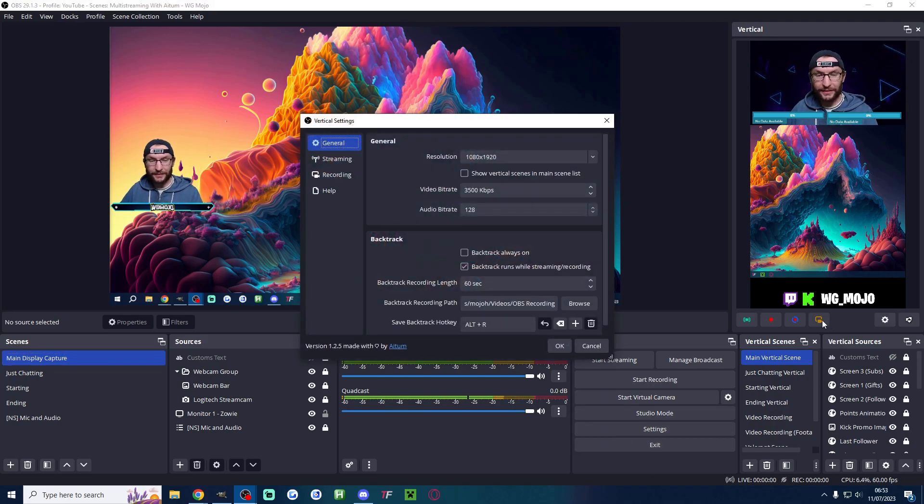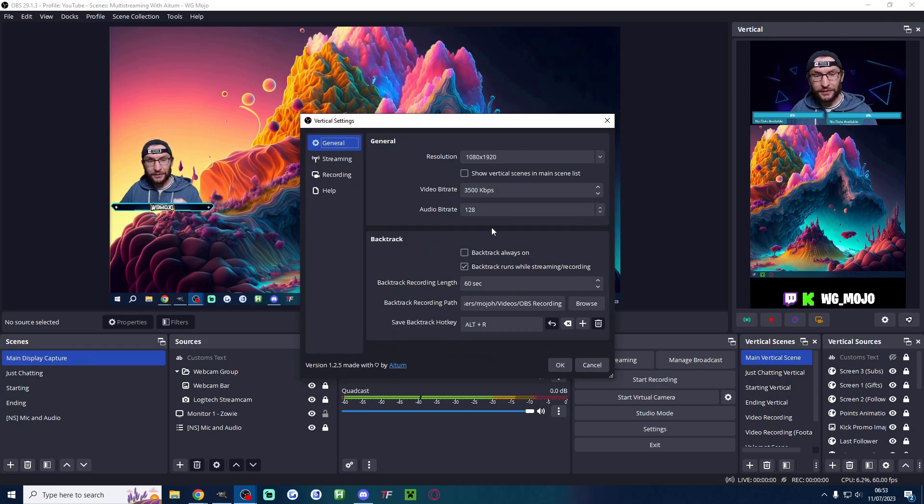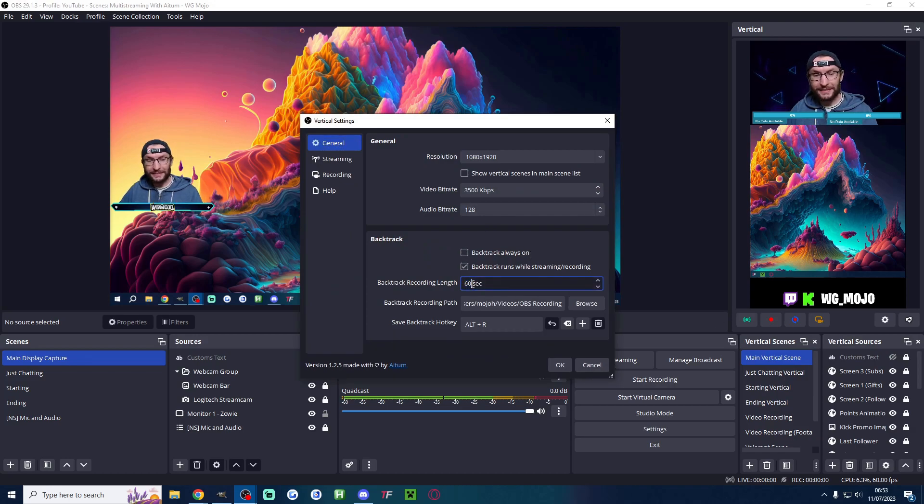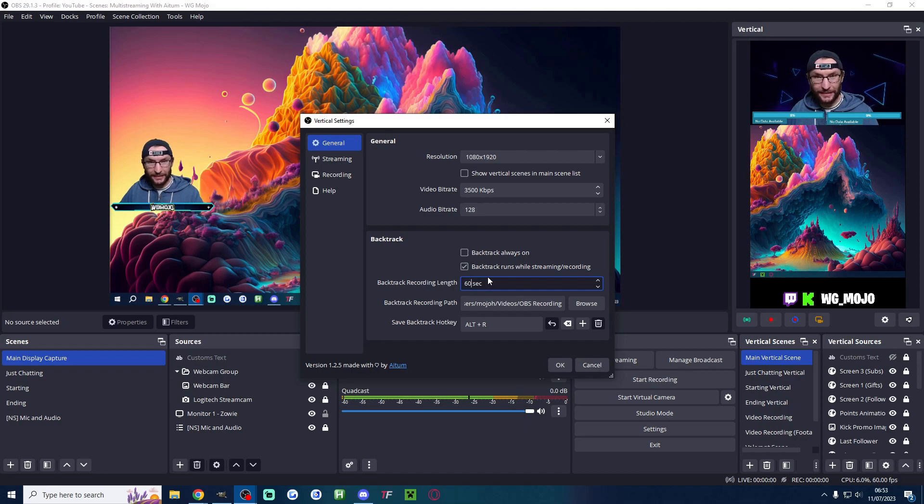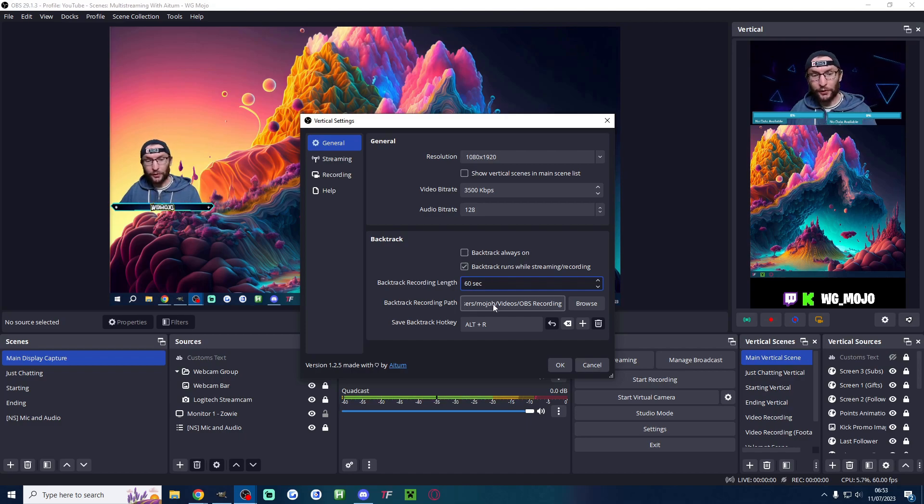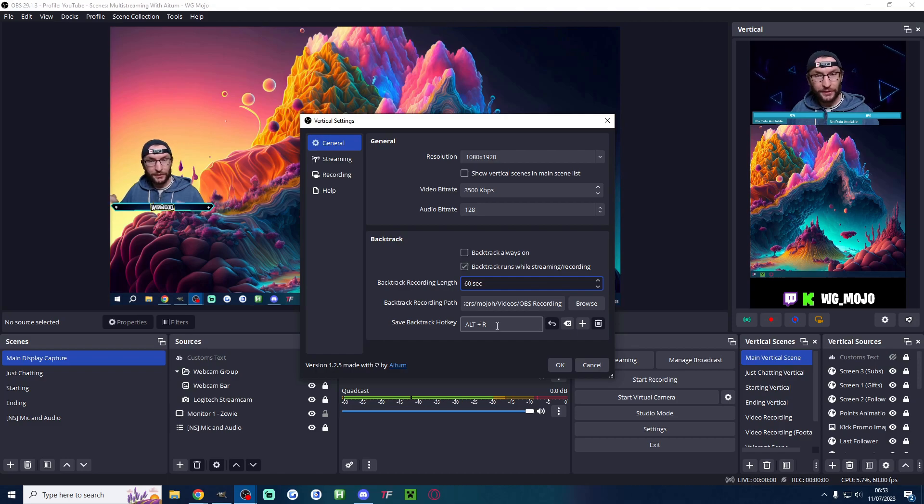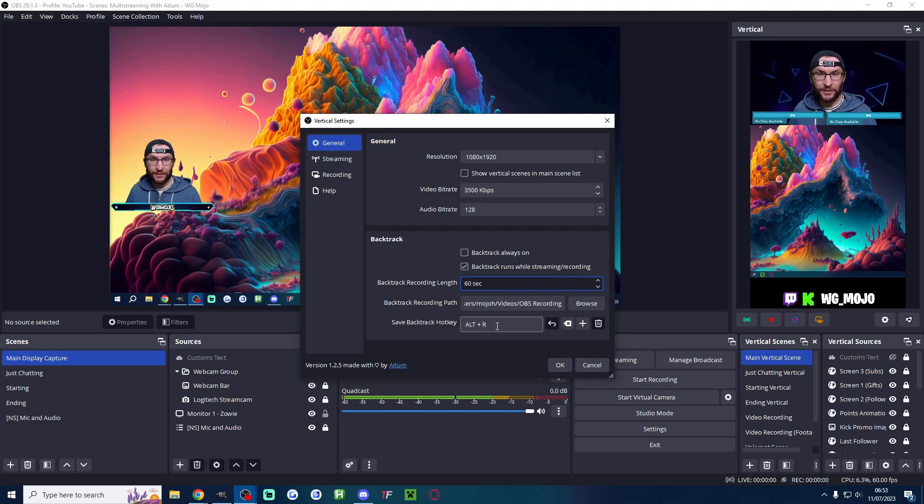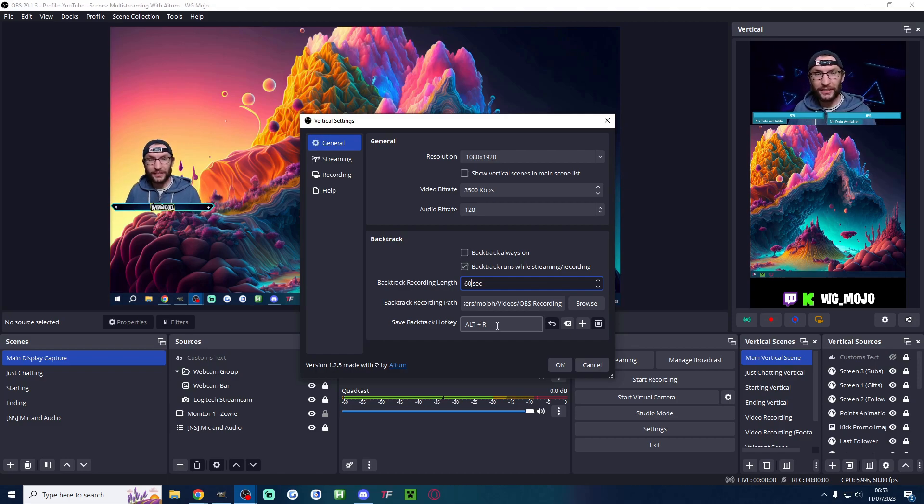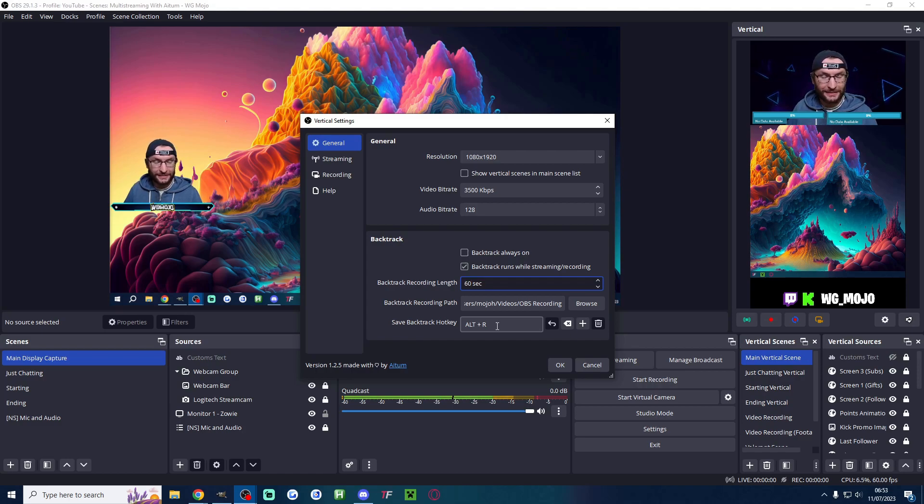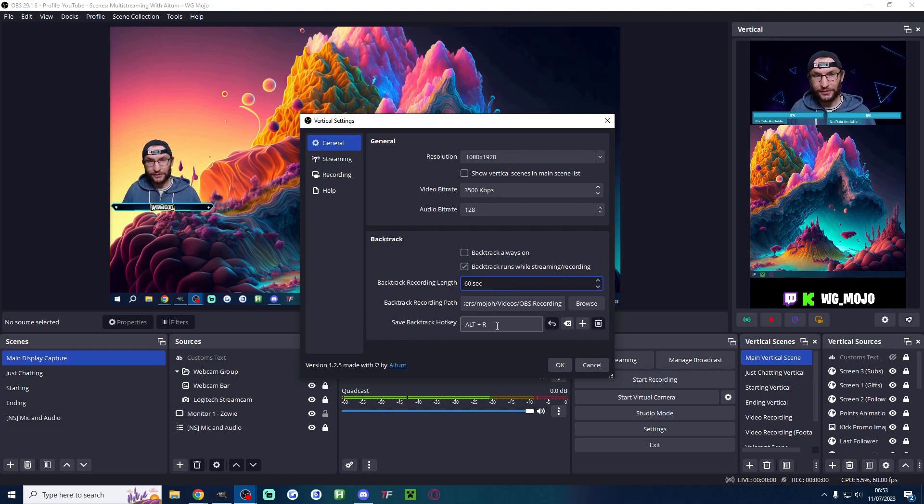Click on the settings cog here and it's backtrack that does this. So I've got backtrack set to 60 seconds so it's continually saving the last 60 seconds while I'm streaming. I've got a folder path and a hotkey so if I hit a crazy clip in my stream I just press alt r on my keyboard and it's instantly saved a video file of the last 60 seconds of my stream.